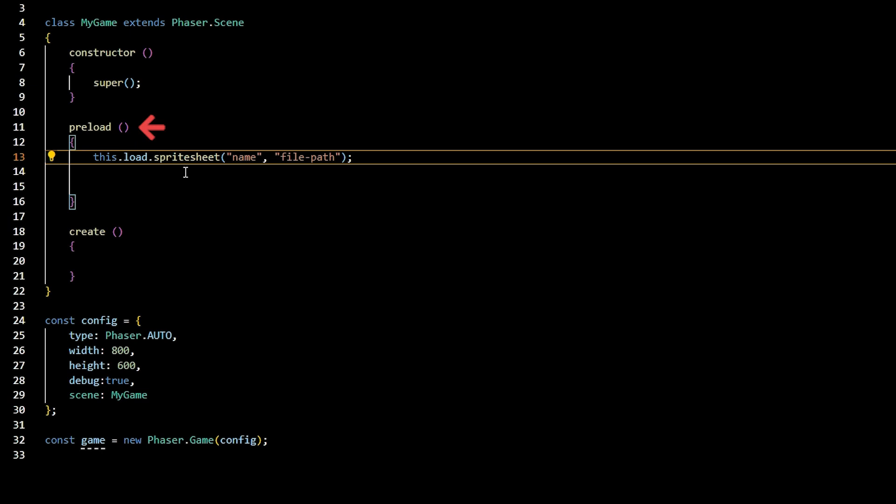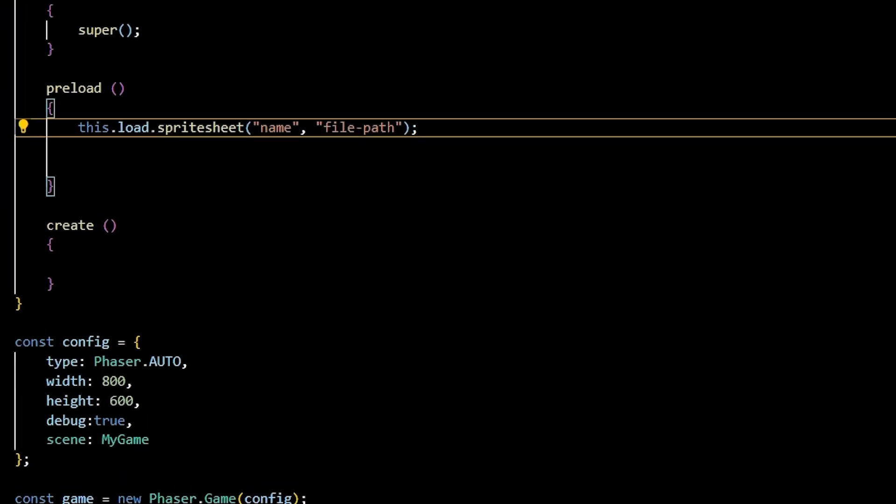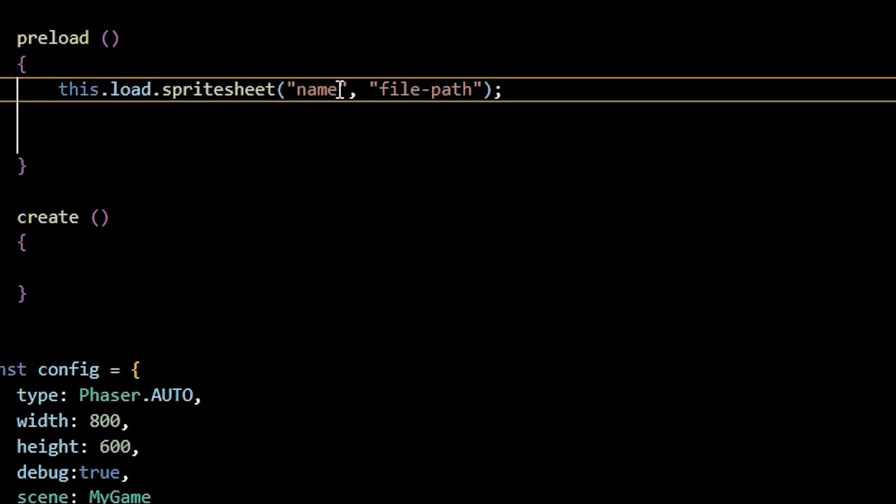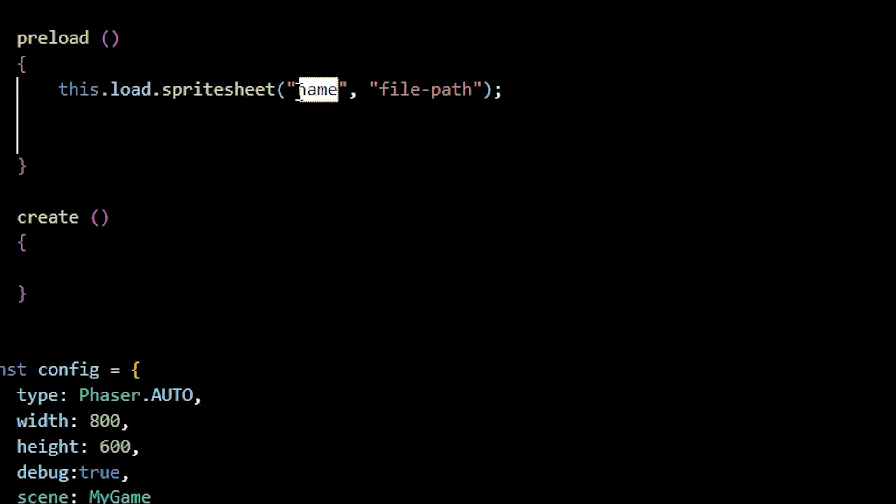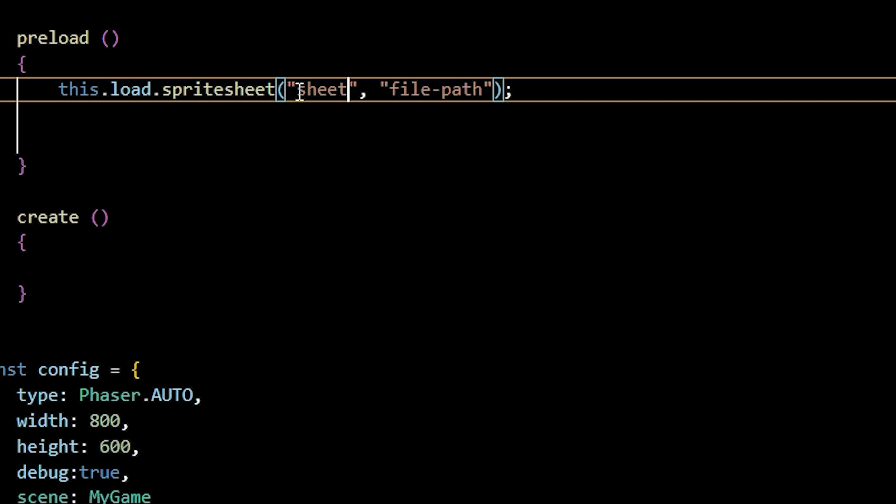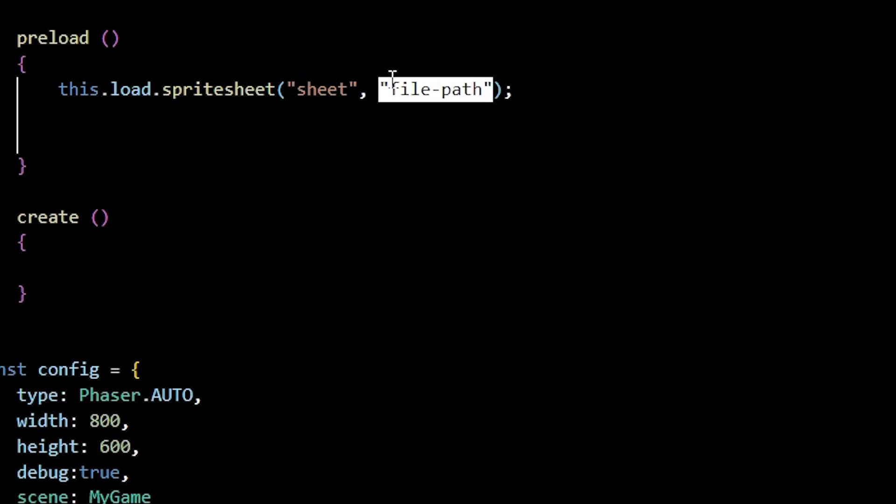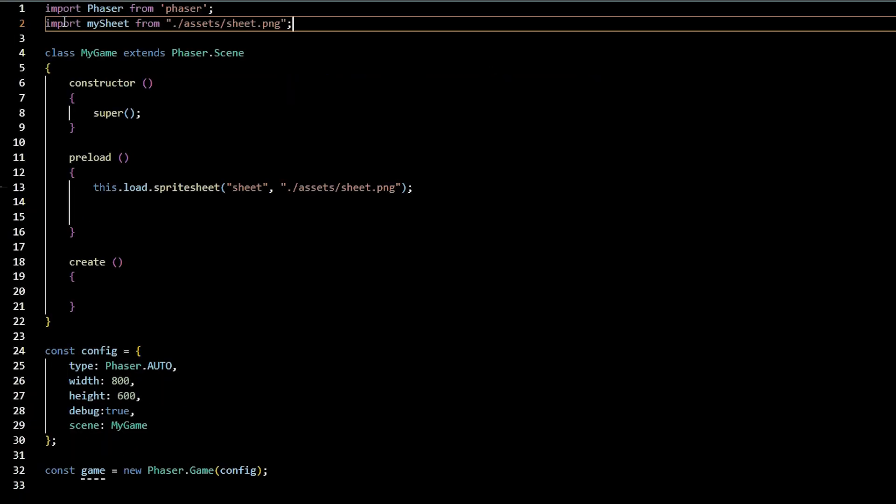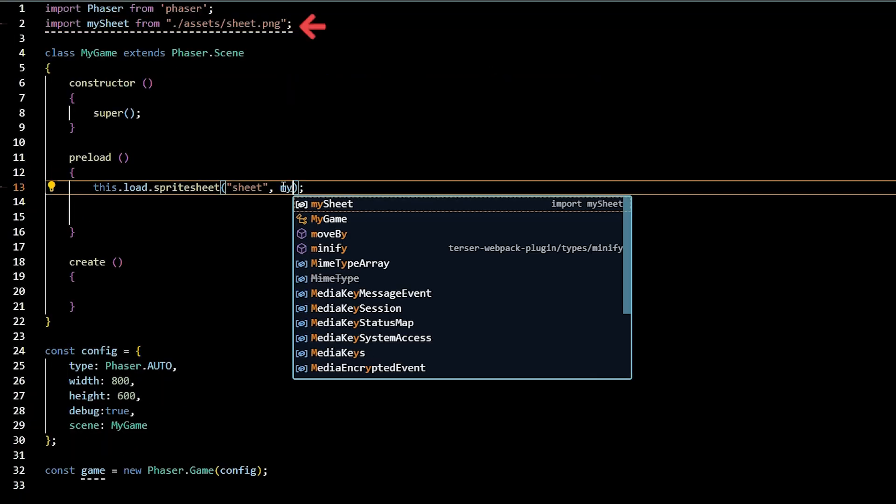load the sprite images in the preload method on the MyGame class. Call this.load.spritesheet, passing in the nickname to reference the sprite sheet as a string in the file path. You can pass it as a string literal or a variable with the value of the string literal.